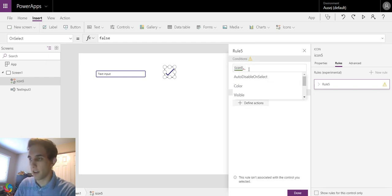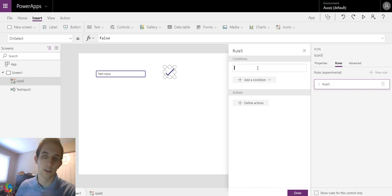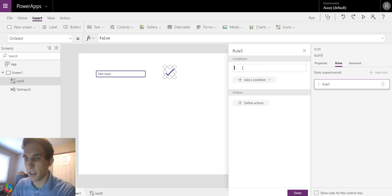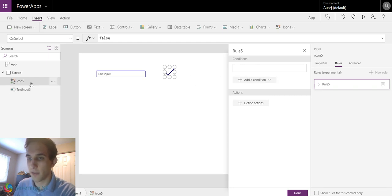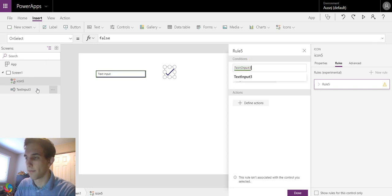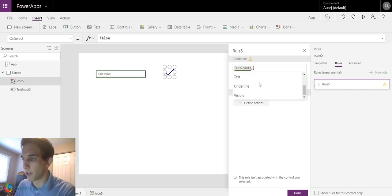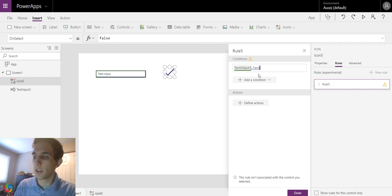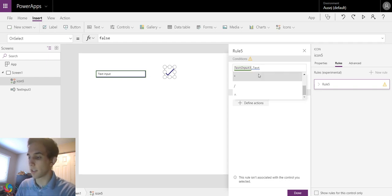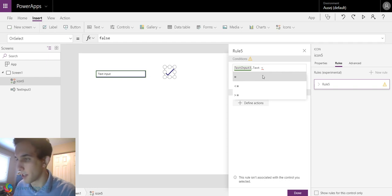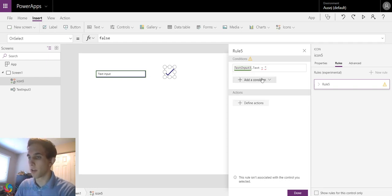And this time we're going to reference another control rather than the user or the control itself. We're going to reference the text input. So the text input is called, left side, right here, text input 3. So text input 3 dot...it's going to give us lots of different properties and we're going to choose text. So if text input 3 dot text, now it wants us to say, what do you want it to do the condition for? So if it equals, we'll put yes.